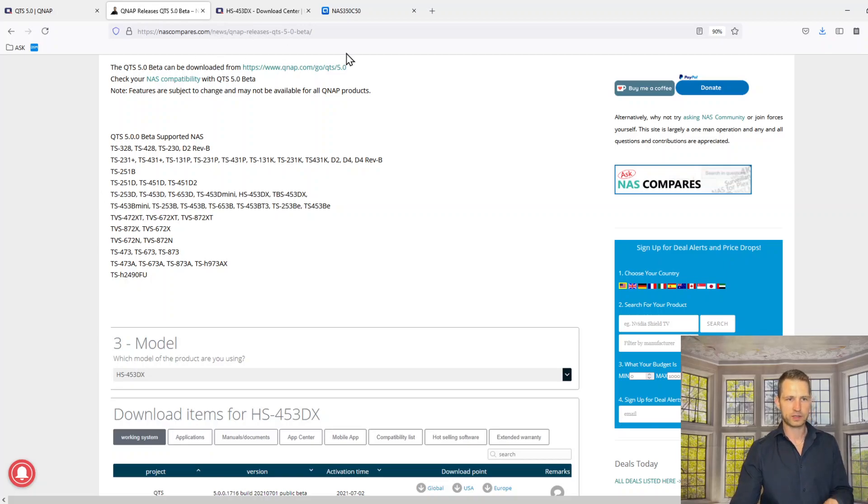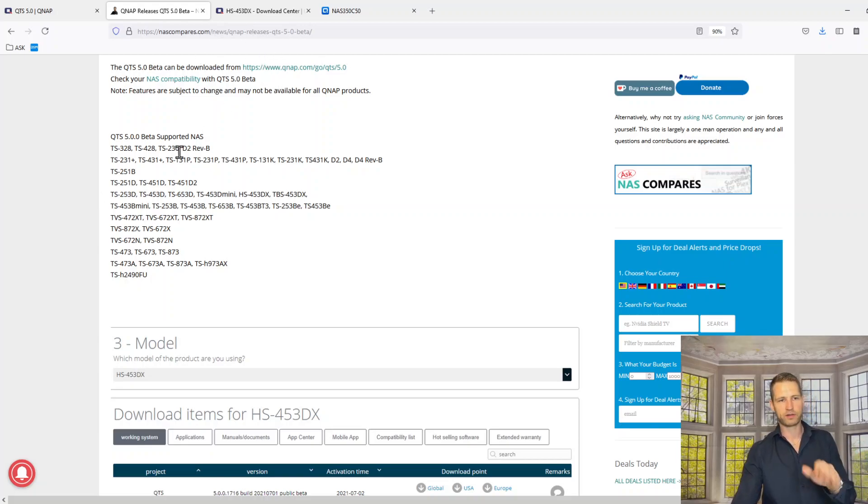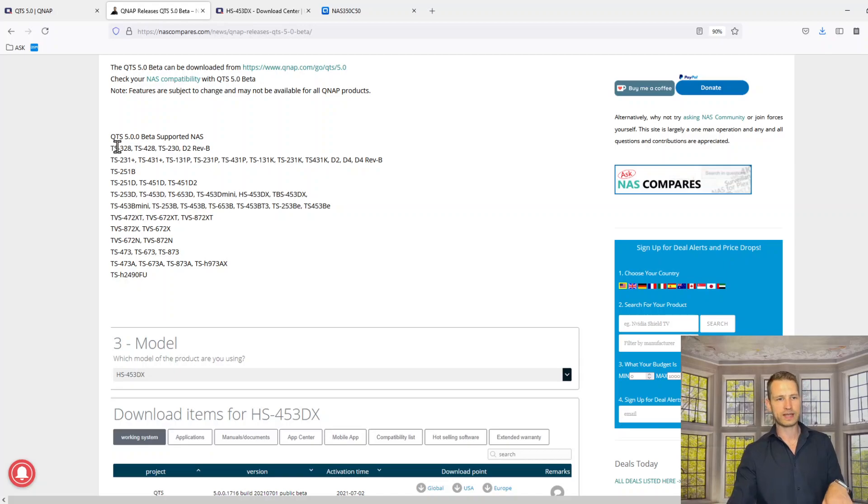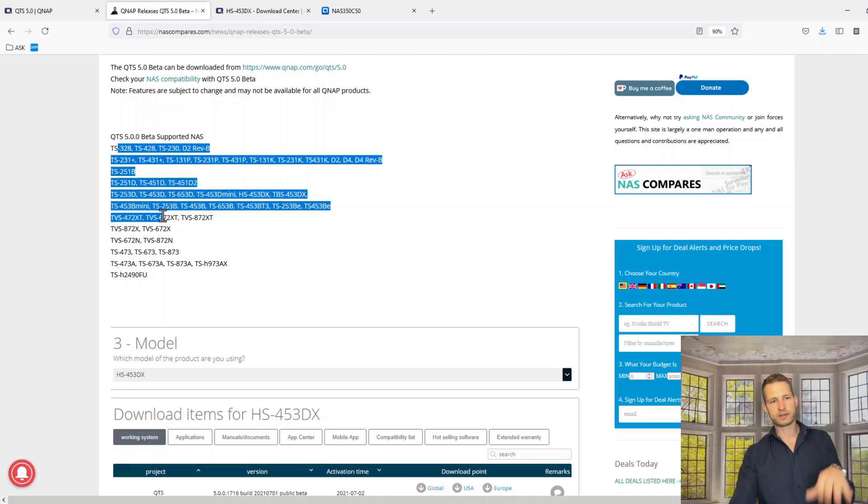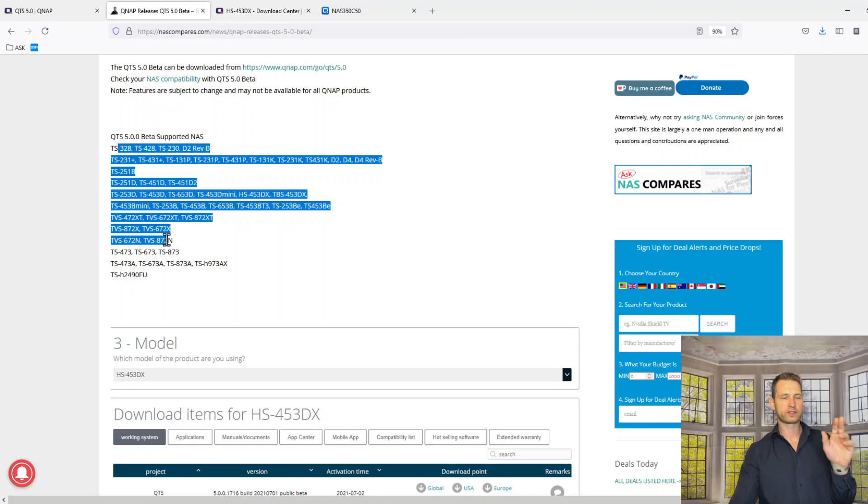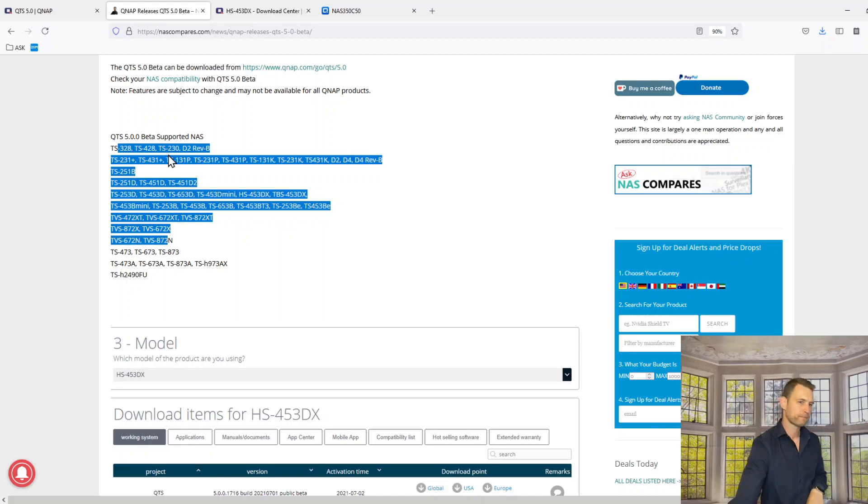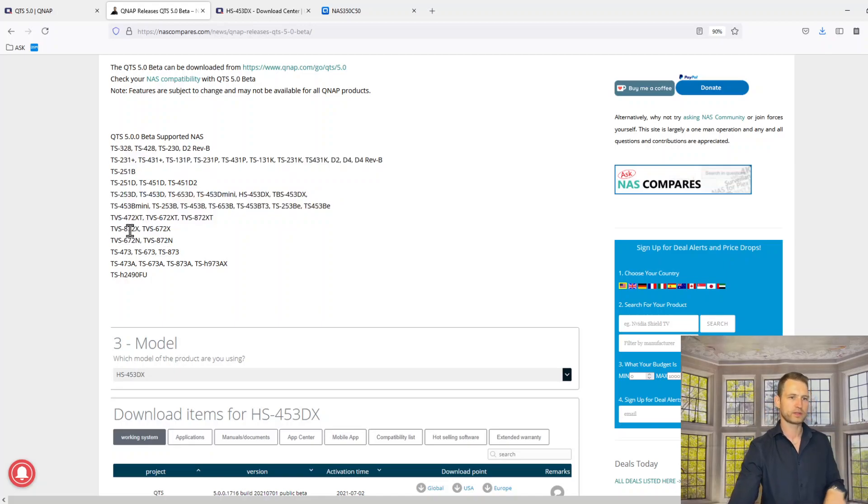You can go to NAS compares, search for QTS file and you'll find the list of supported NAS models. I'll just have a look here. Fuse Celeron based, Ryzen based, Intel Core i3 and Regaltech based model numbers. If you've got one of these model numbers...